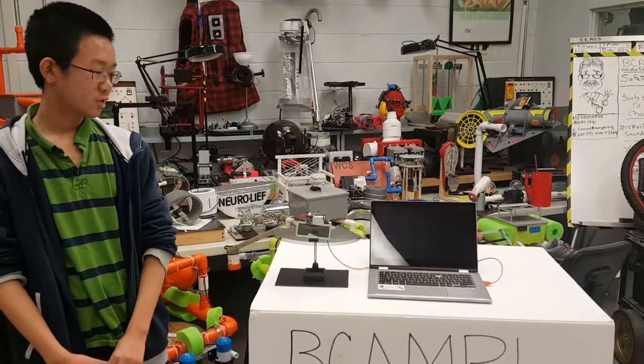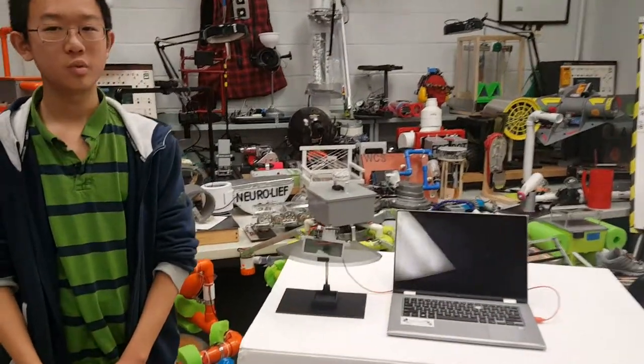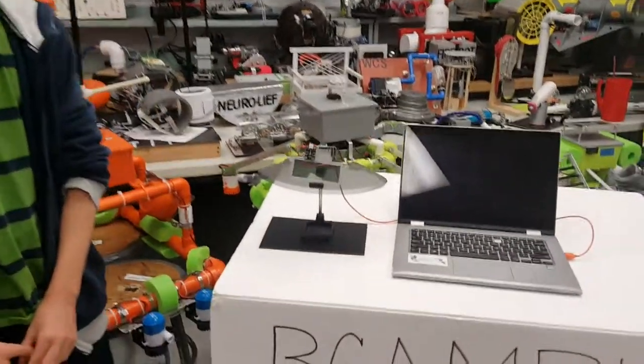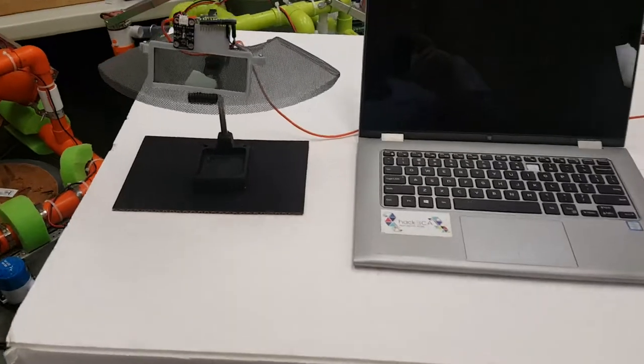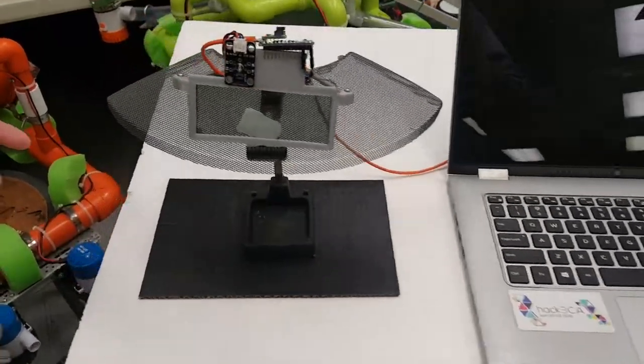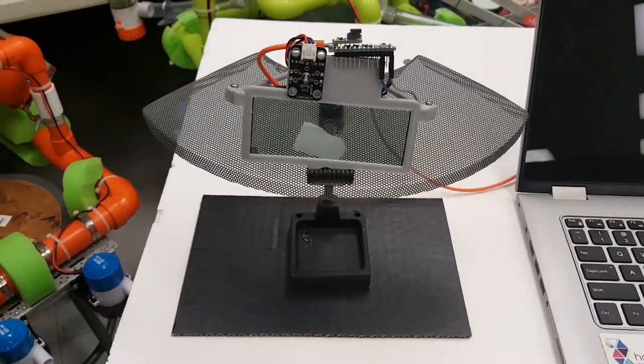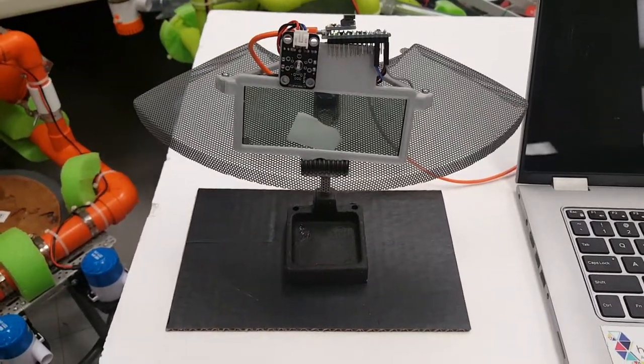Hi, my name is Jason and welcome to BCA MRL. The project that I've been working on is a pair of glasses for people with photosensitive epilepsy.